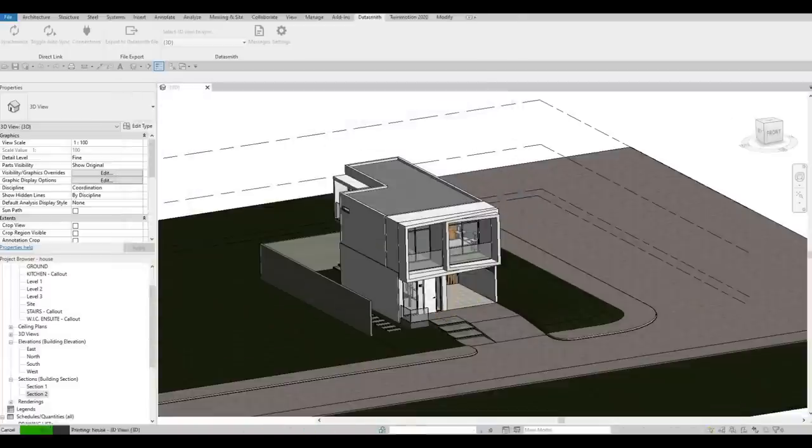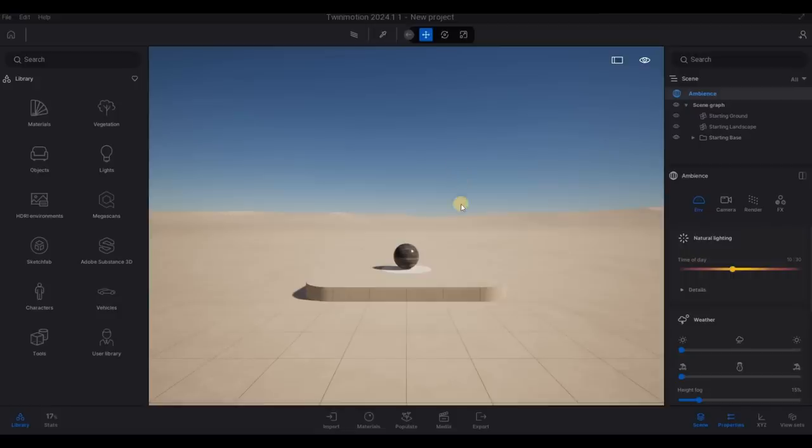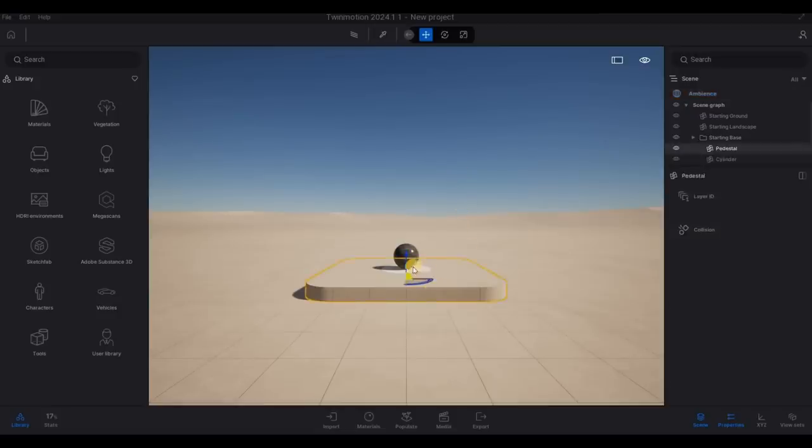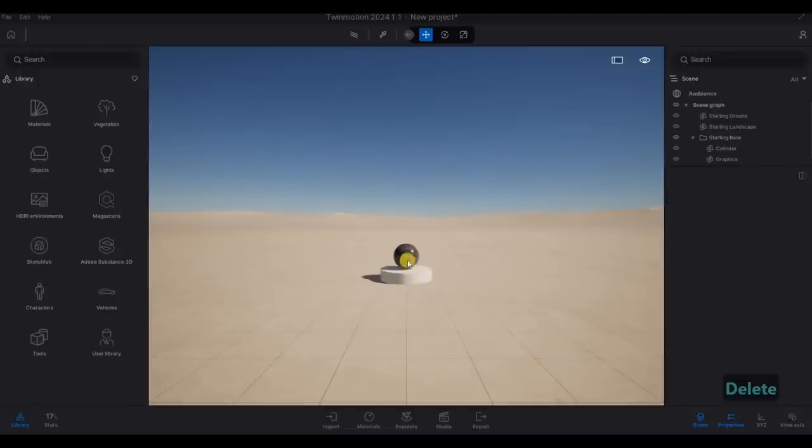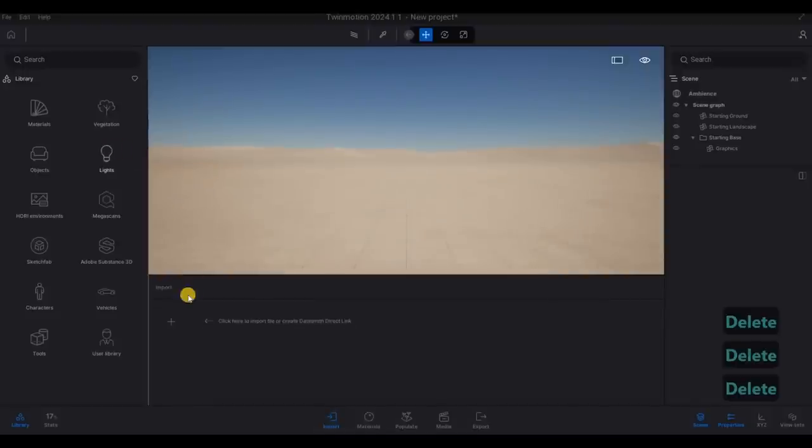So once it's saved, we just need to wait for Twinmotion. And we're done with this.